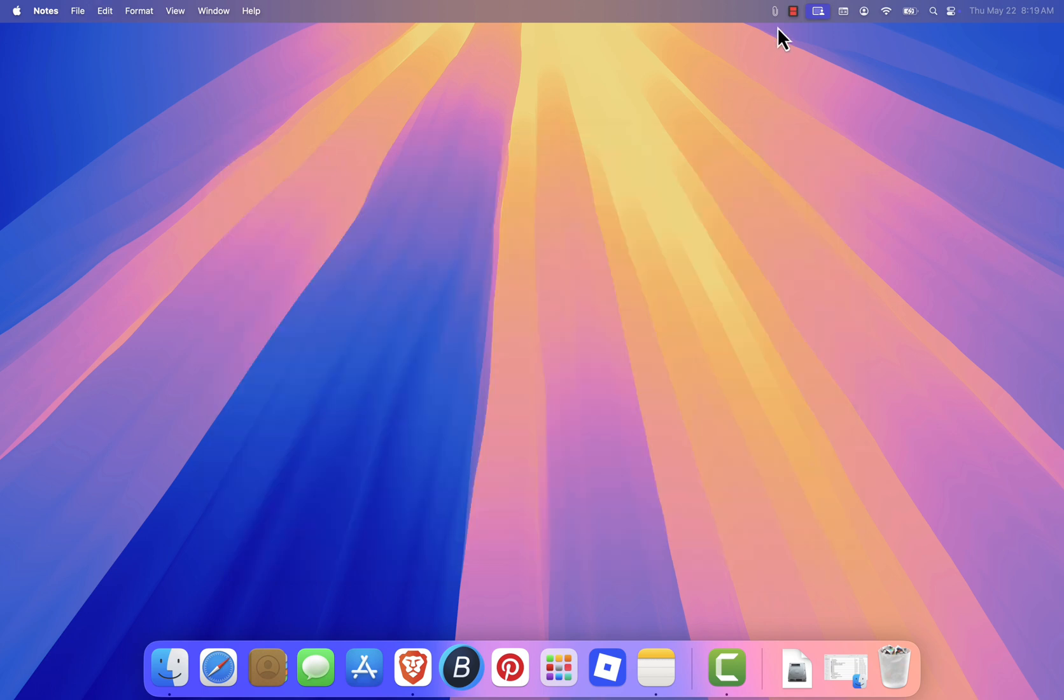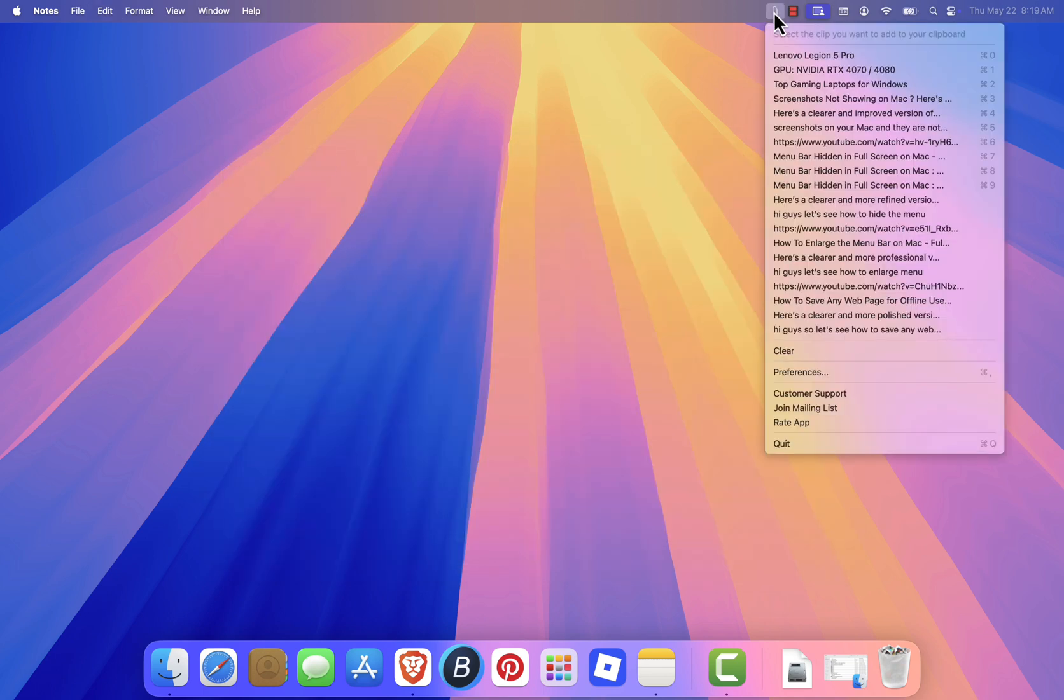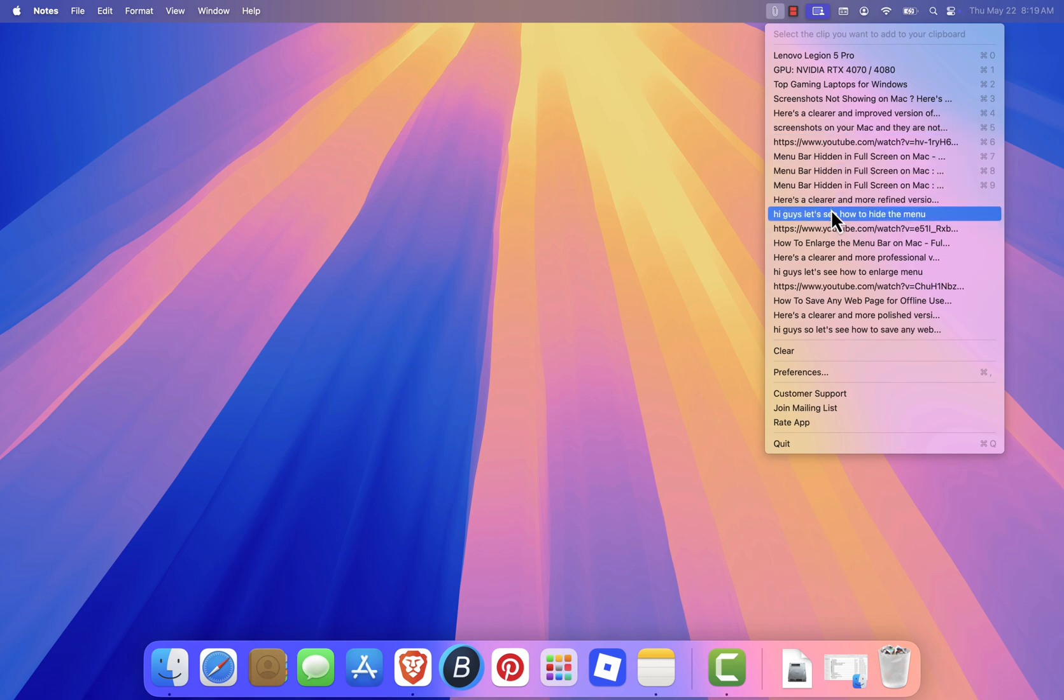To access them, just click the clipboard icon in the top menu bar. You'll see a list of everything you've recently copied, in order.